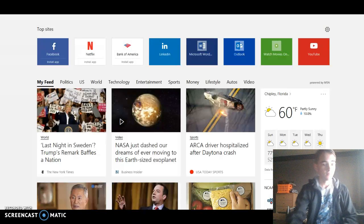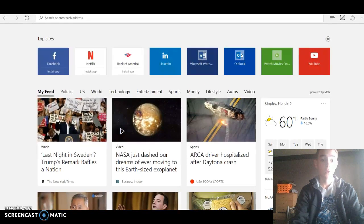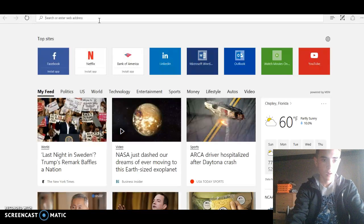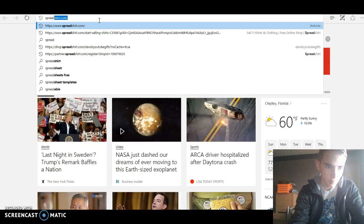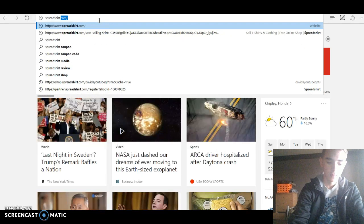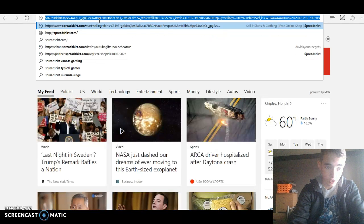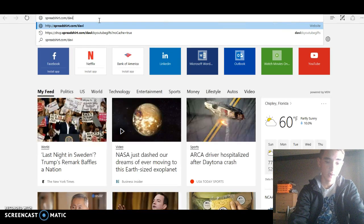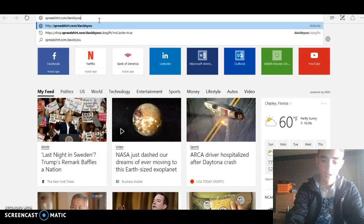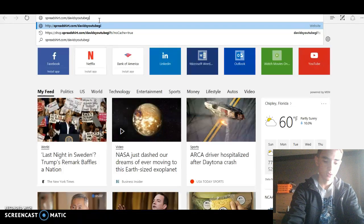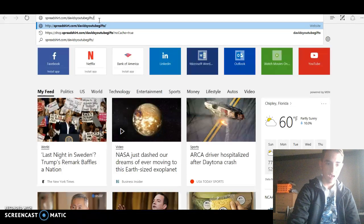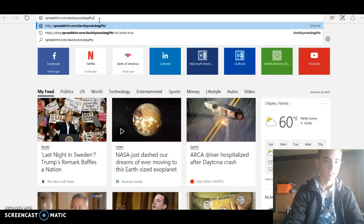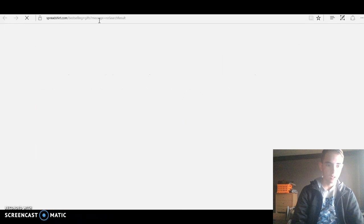Today I am going to show you how to go on there and buy stuff. Okay, the first thing you want to do, you want to go up here to the top search bar and type shop.spreadshirt.com/DavidsYouTubeGIFS.